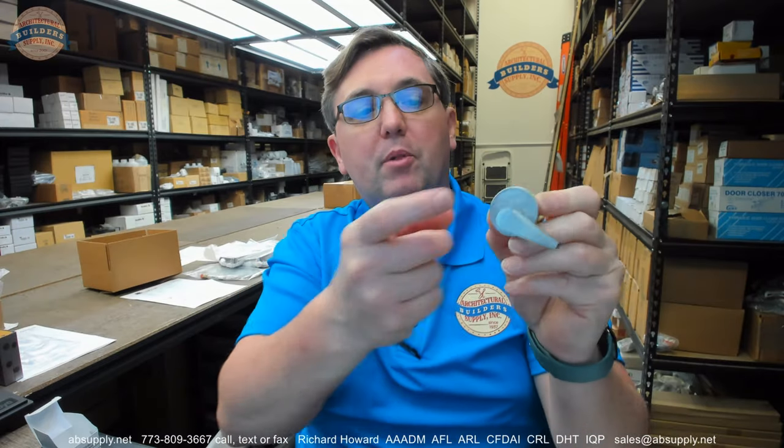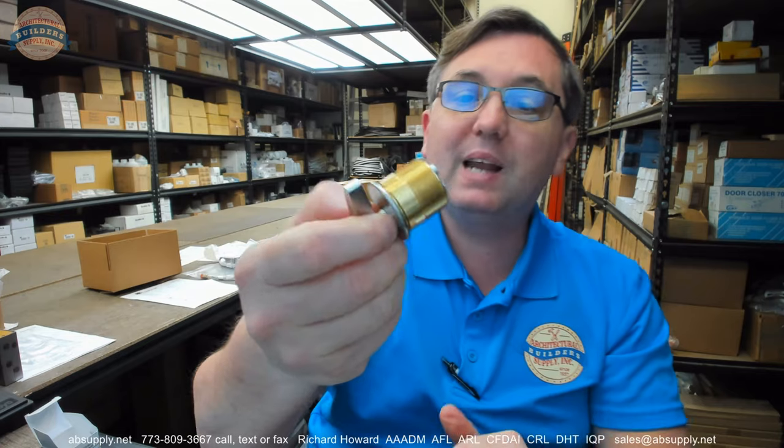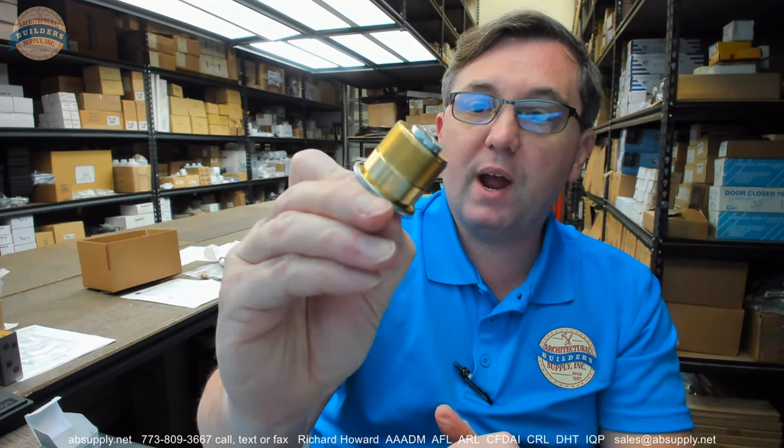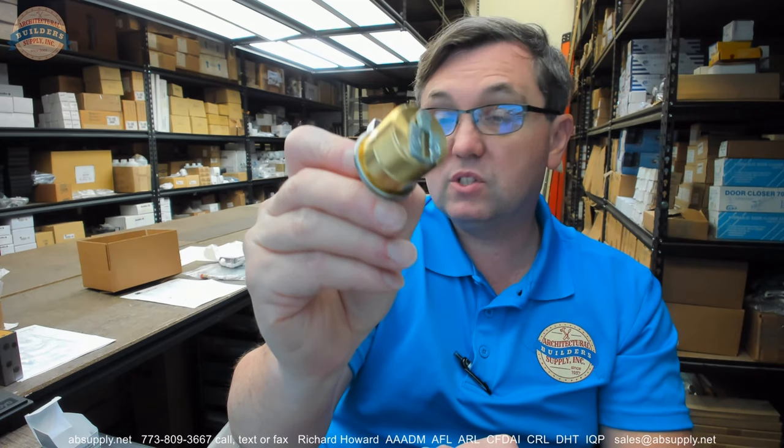That is engraved Hager on the face of that scalp plate. That's a brass scalp plate. The entire body is made of brass on this item, and satin chrome 26D finish, US 26D.